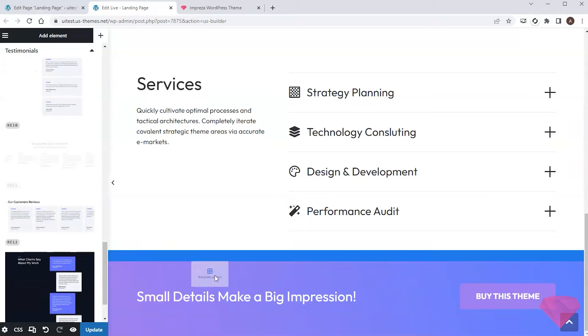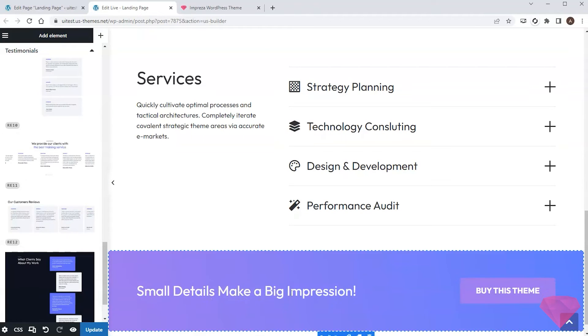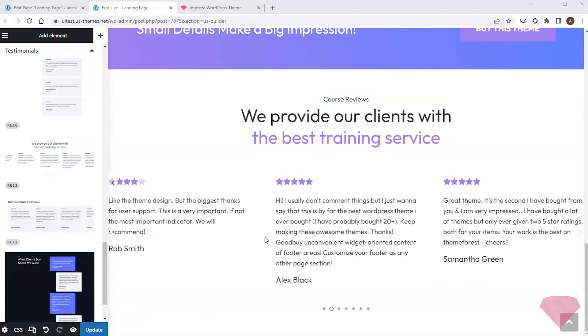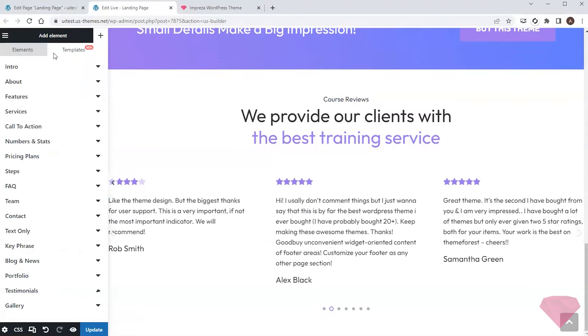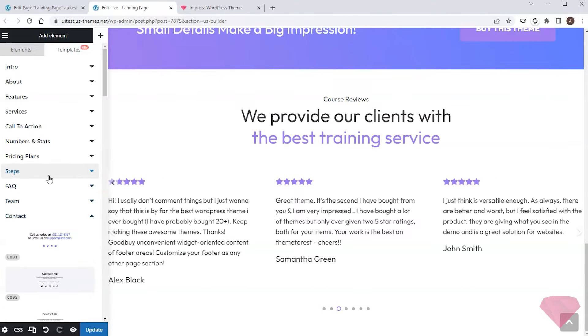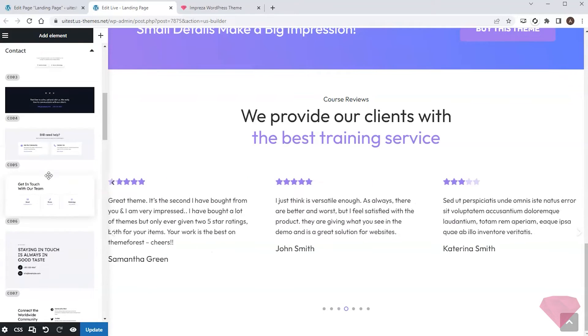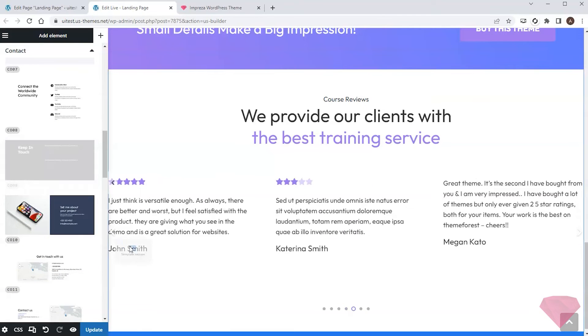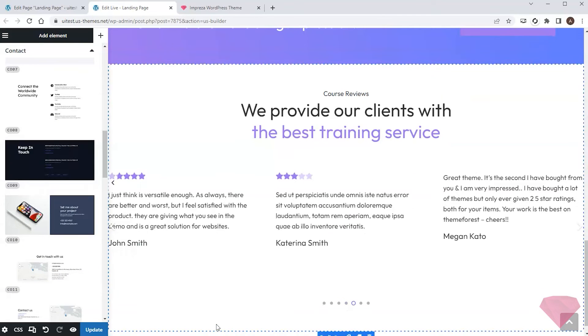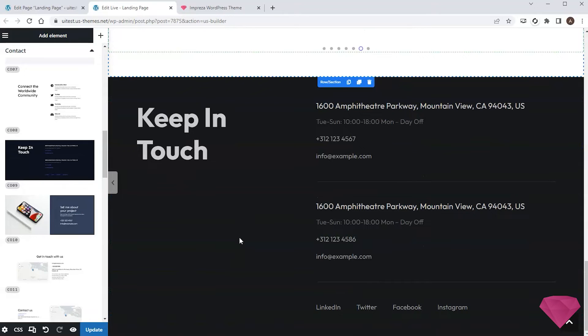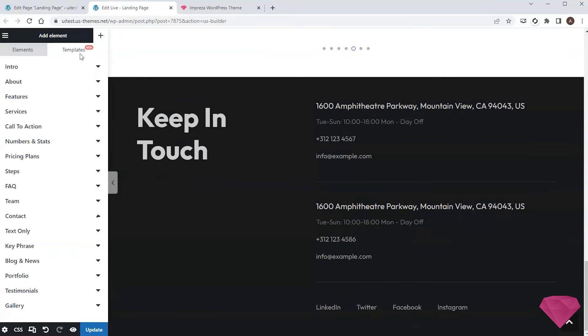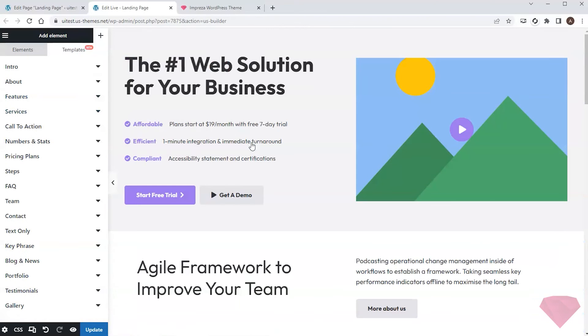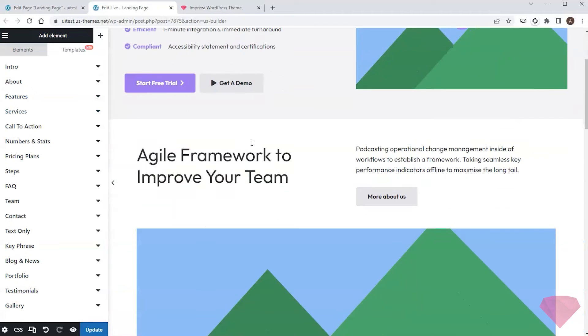Lastly I want to add a contact section, so I'll check the relevant templates. The contrast one will fit. Next I'll need to edit these sections, and I can easily do so.